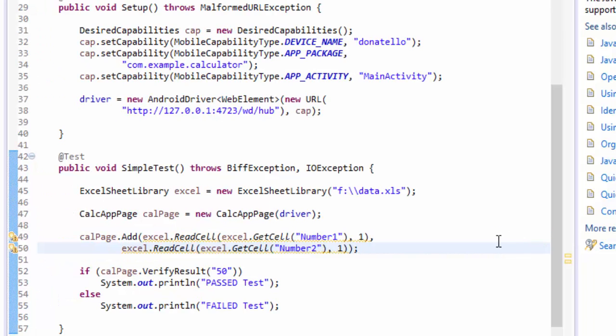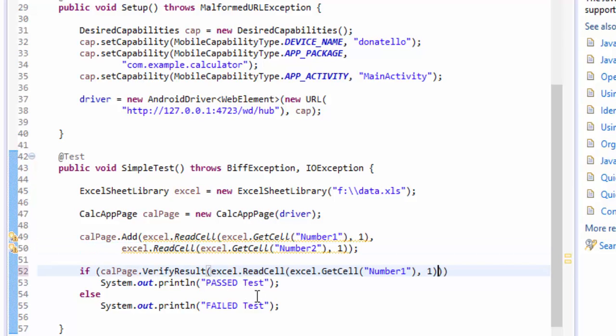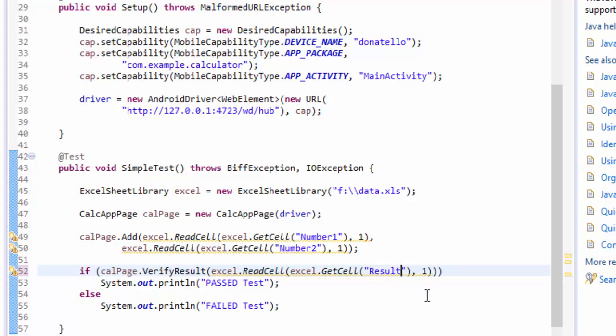Great and here instead of 50 I'm going to pass the same and instead of number one I'm going to say it is going to be a result because we created a result column as well in the Excel sheet.